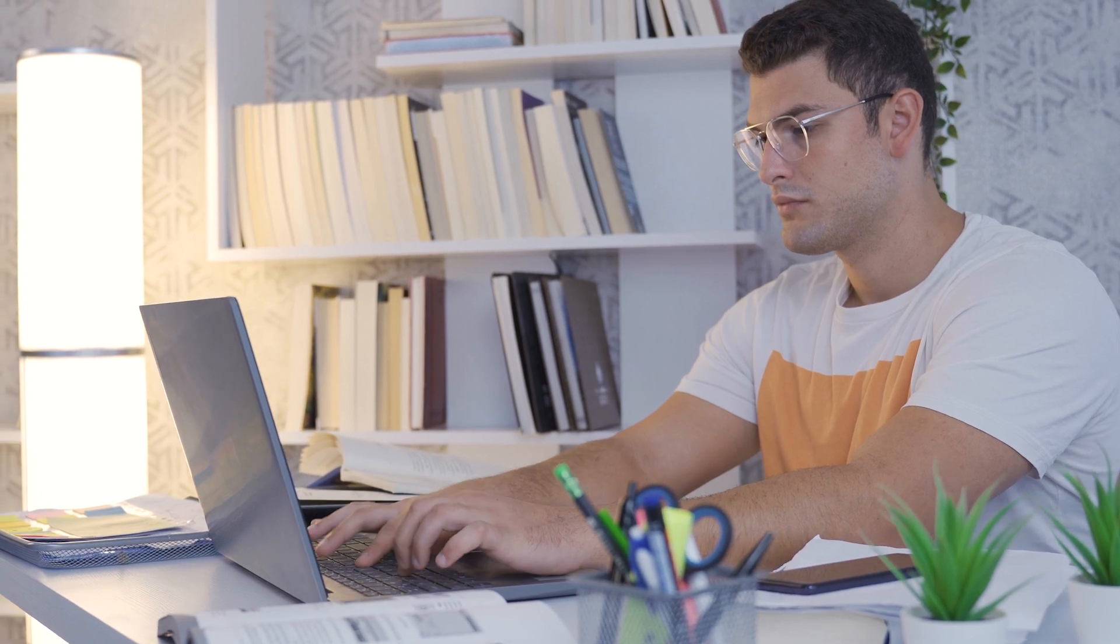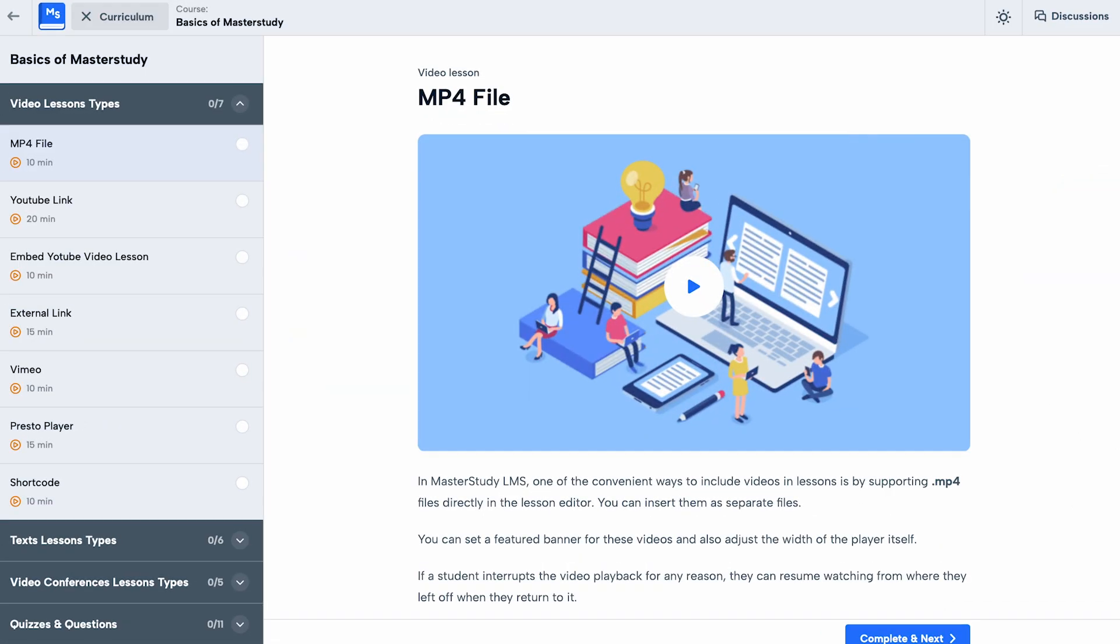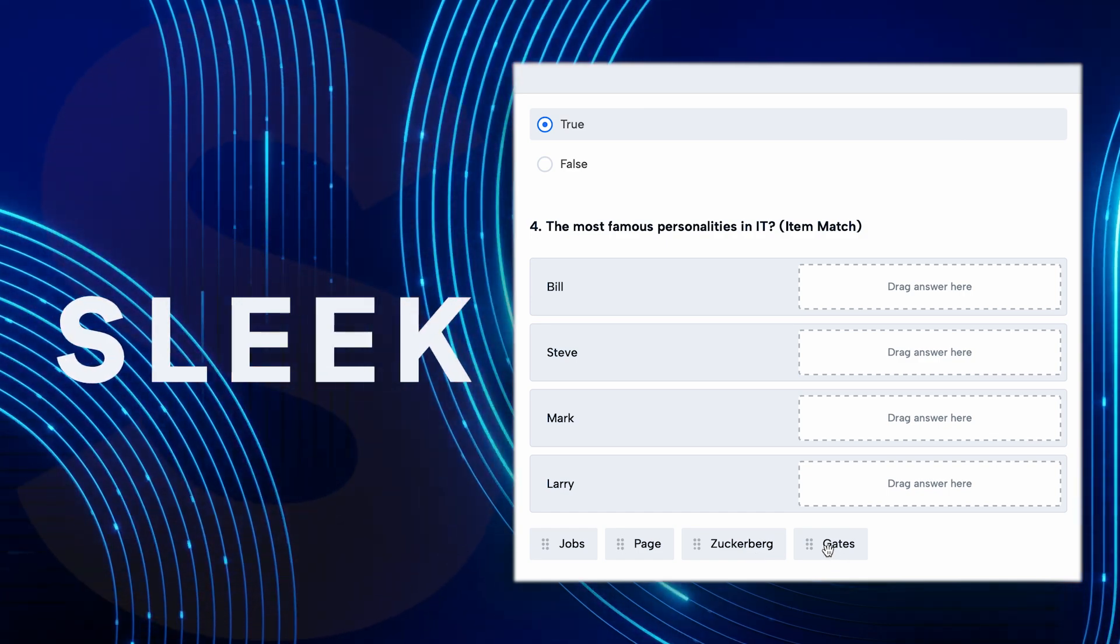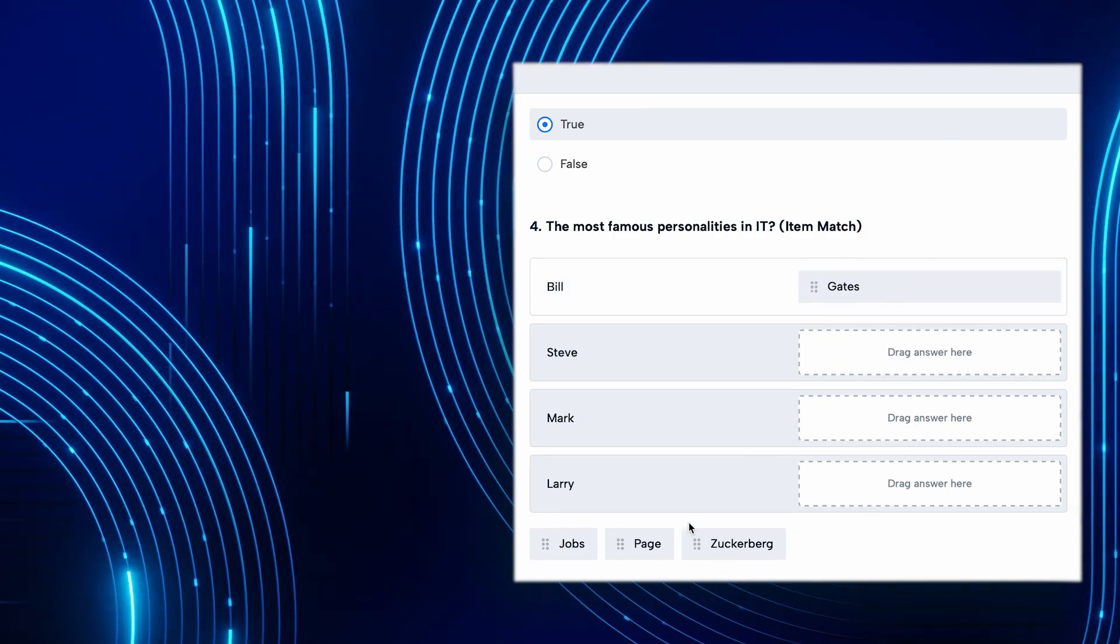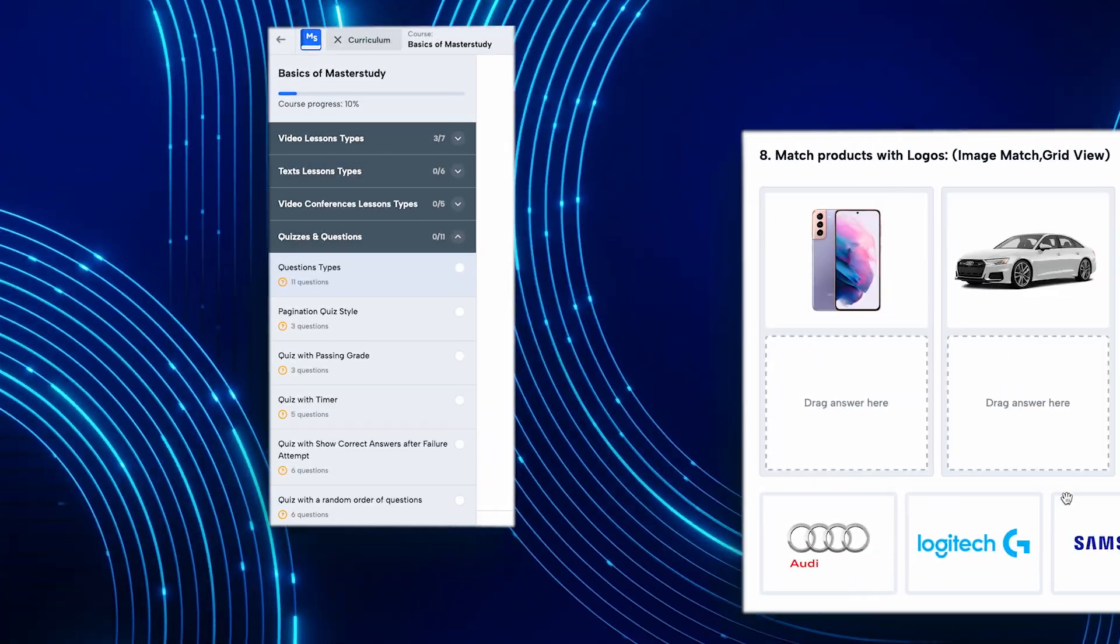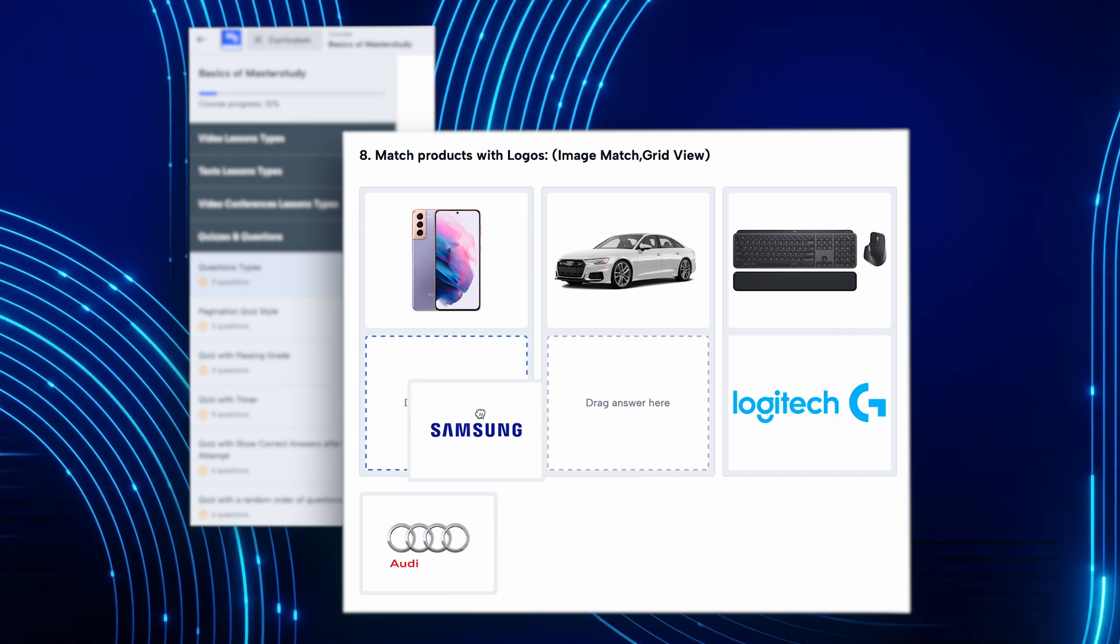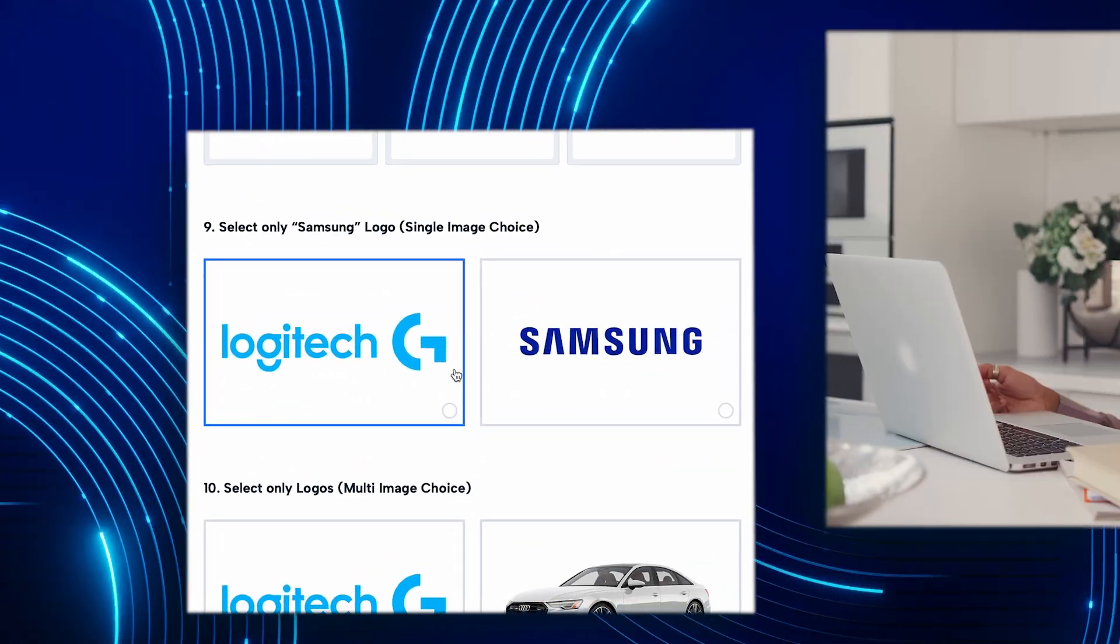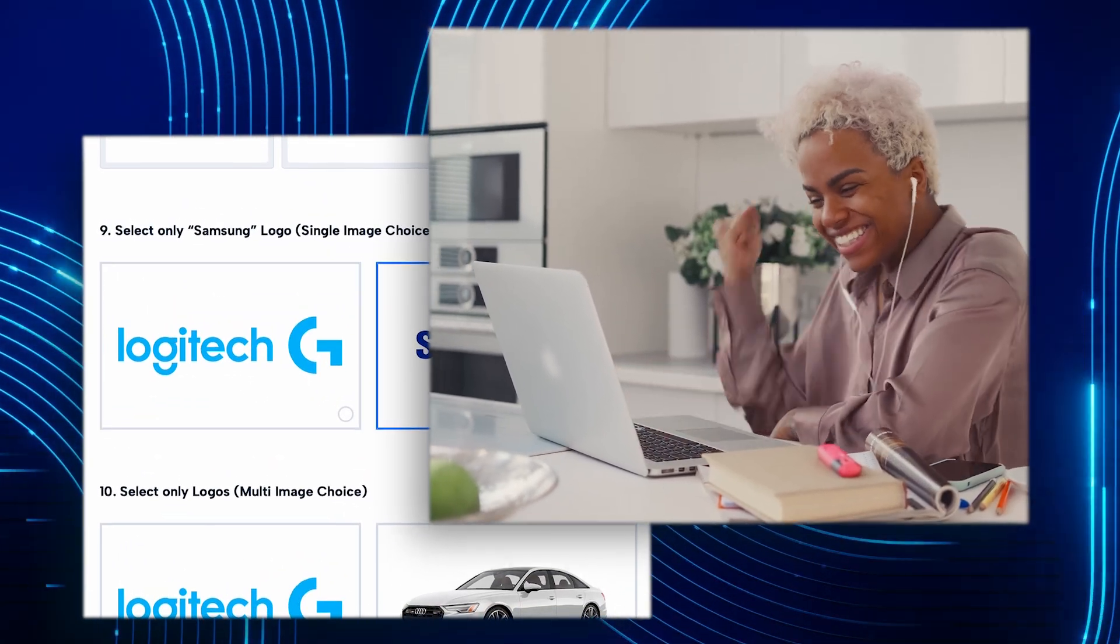Now, think about your students. When they enroll in a course, wouldn't it be great to provide them with a sleek, distraction-free learning environment? Our course player ensures that your students get exactly that. It makes their learning experience more enjoyable and productive.